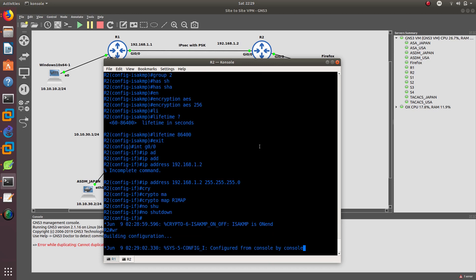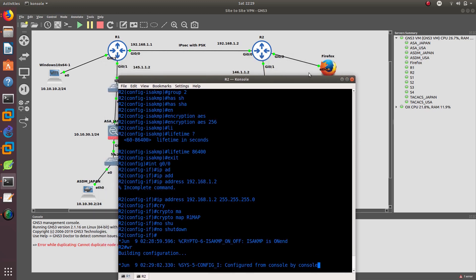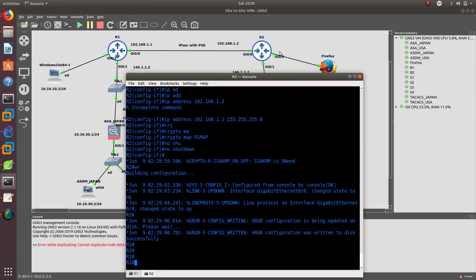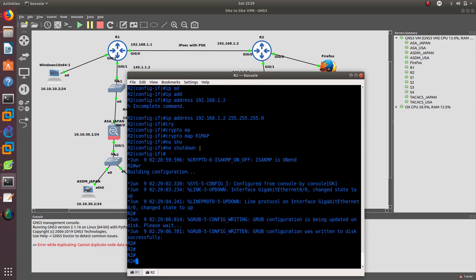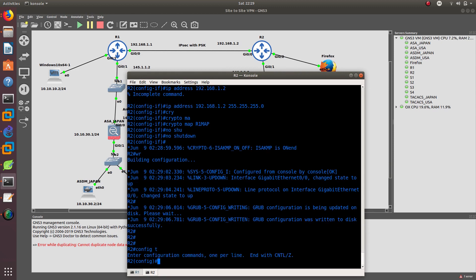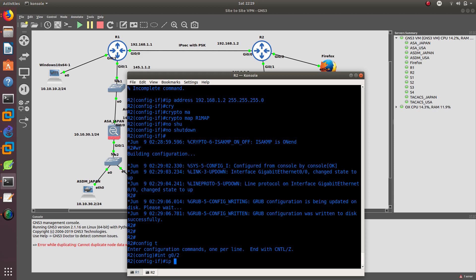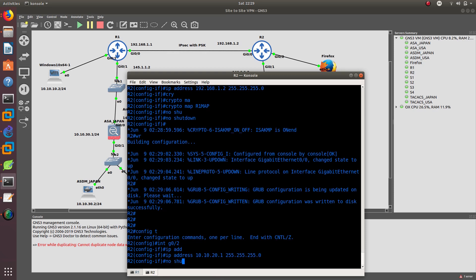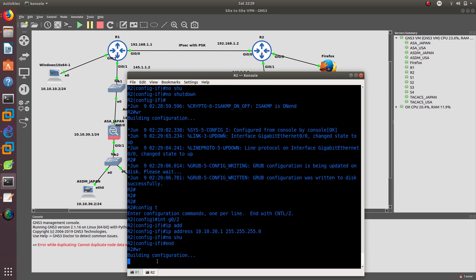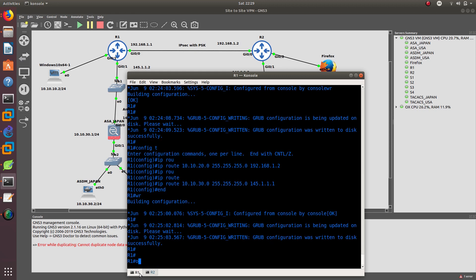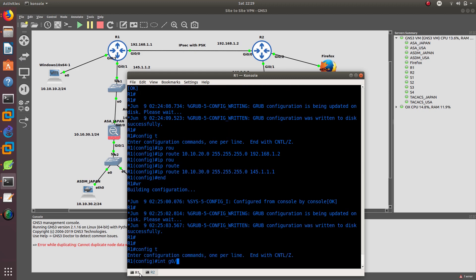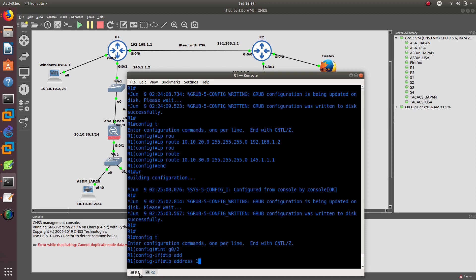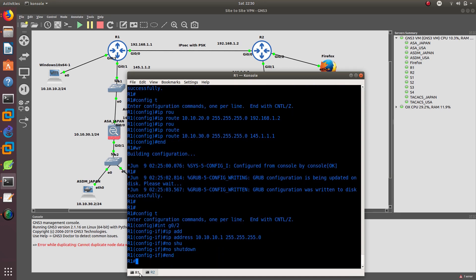Now we need to configure the LAN interfaces. On R2: config T, interface GigabitEthernet 0/2, IP address 10.10.20.1, no shutdown, save. Then go to R1: config T, interface GigabitEthernet 0/2, IP address 10.10.10.1, no shutdown, save.